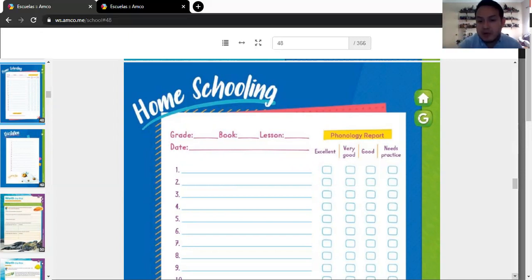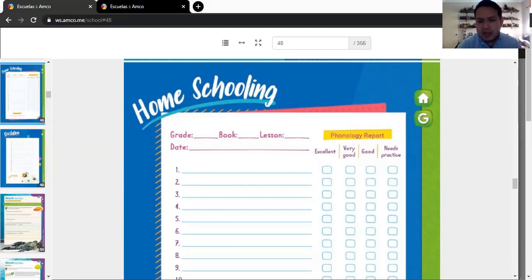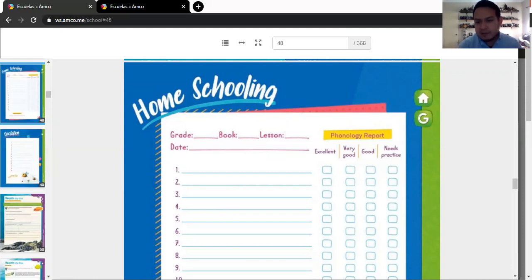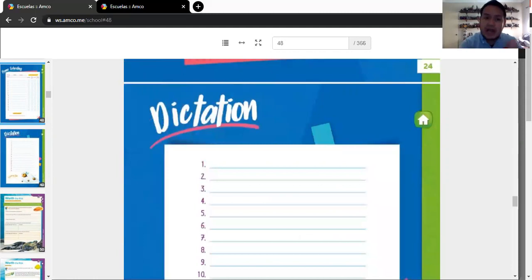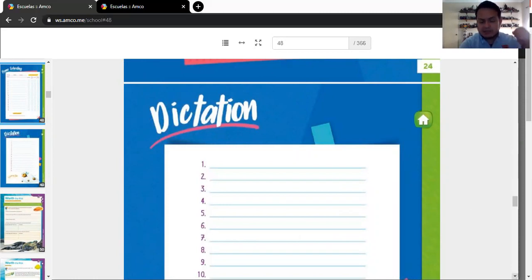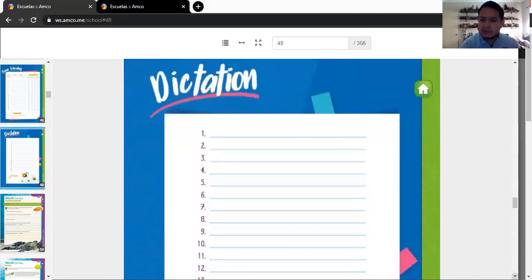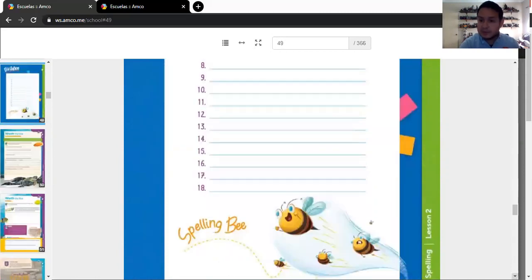Phonology report. Remember, mom, dad has to tick. If it was excellent, very good, good. Or if it needs practice. According to each of the words. And then, finally, page number 25. Dictation. In here, yes, mom or dad have to help you to dictate the words correctly. Okay? They're going to choose the order of the words and how to do it without any problems at all. Understood? Perfect.